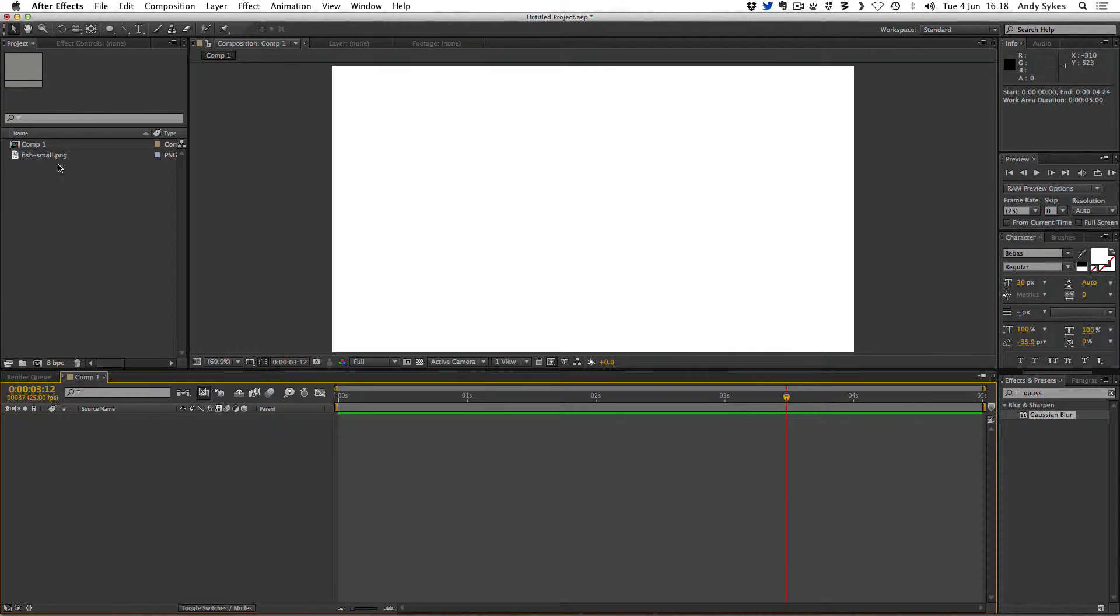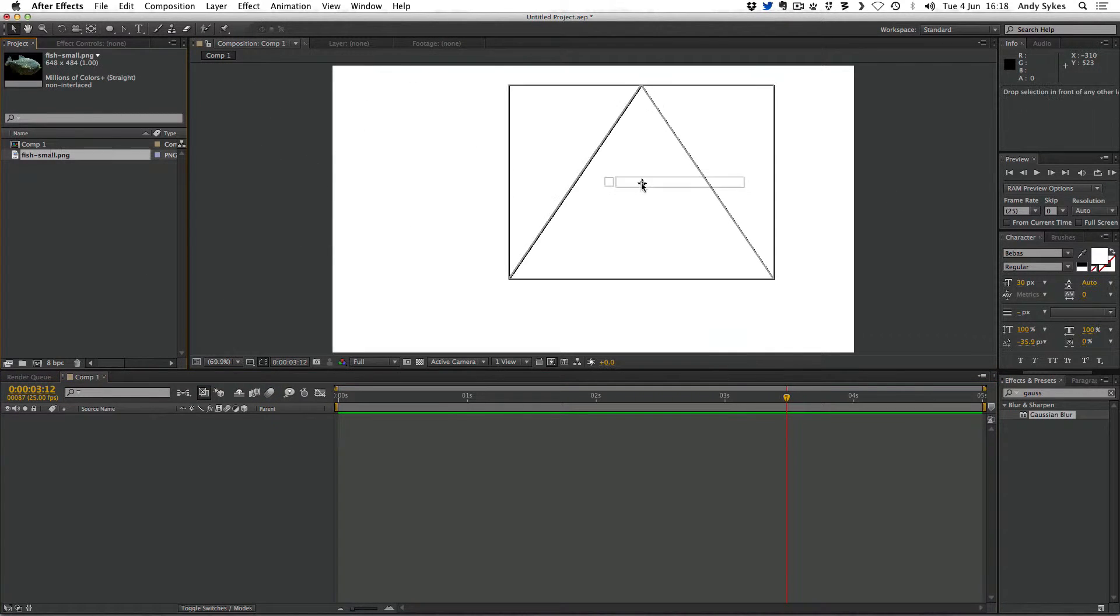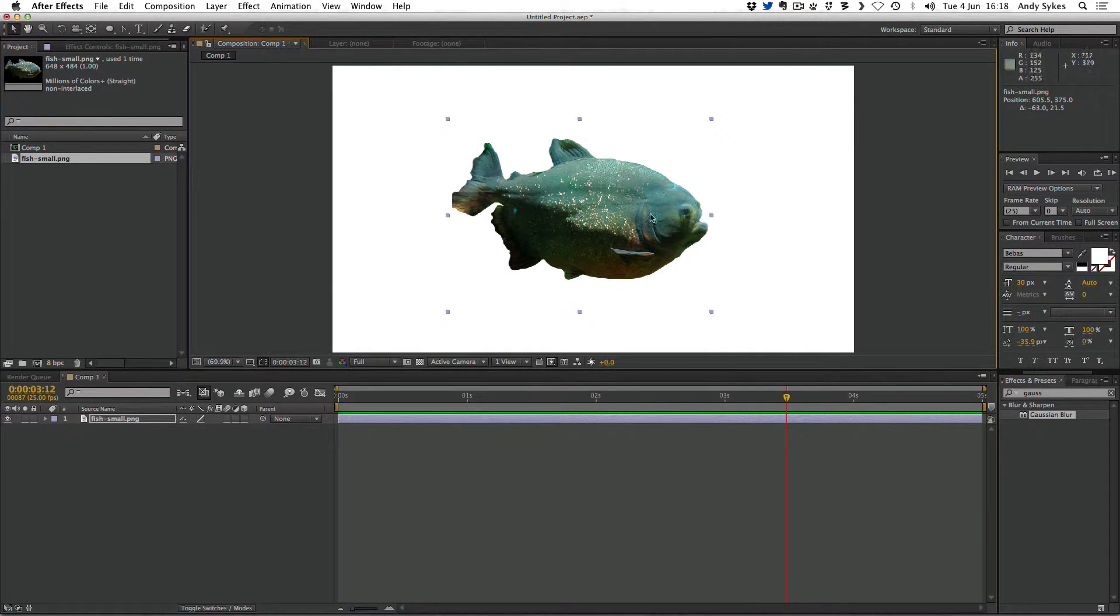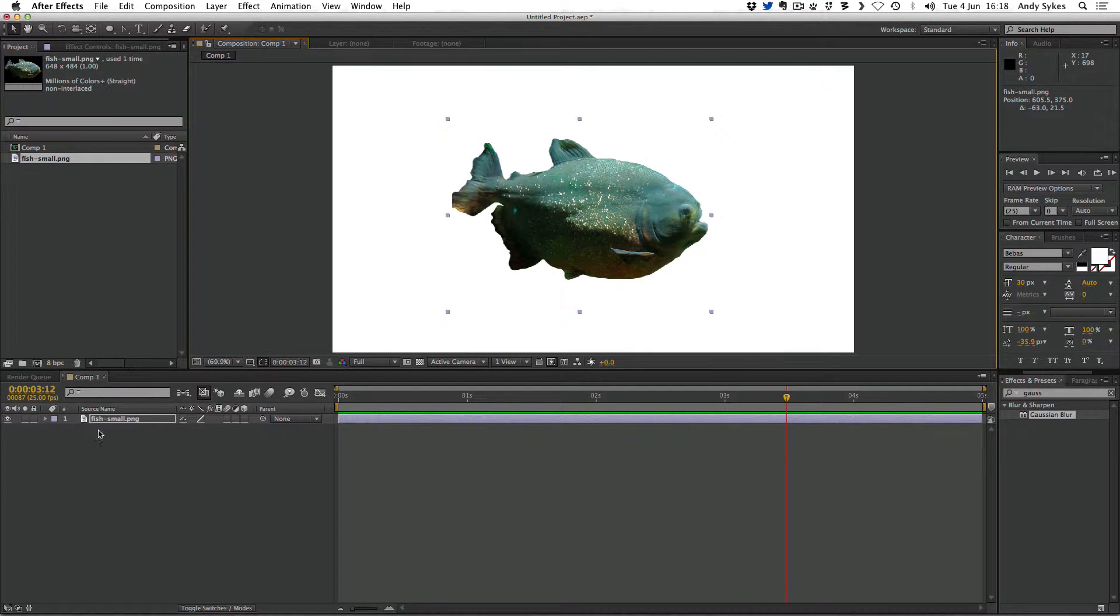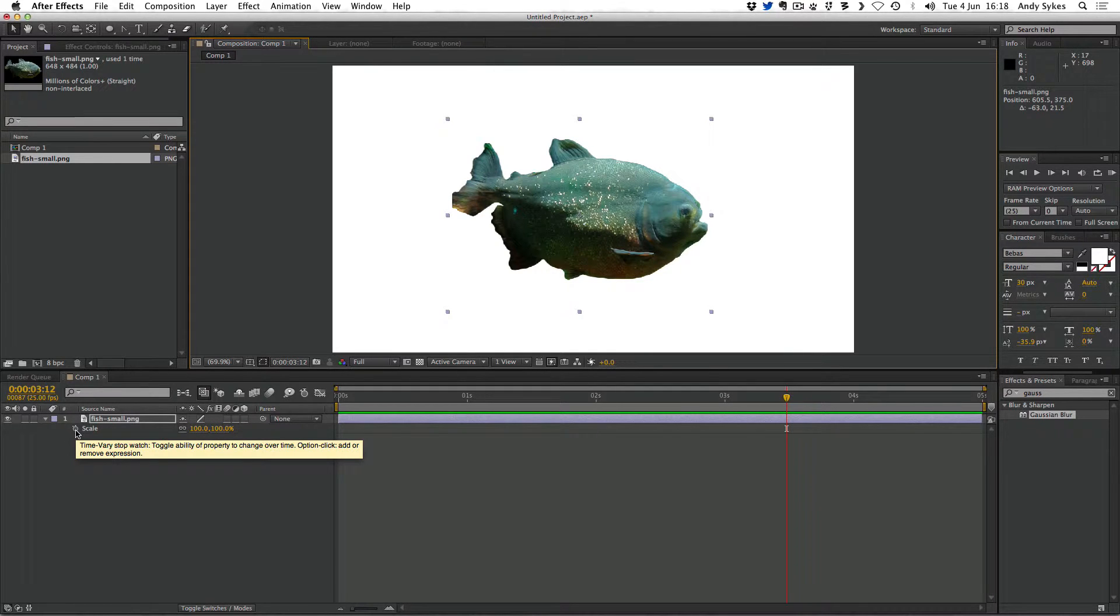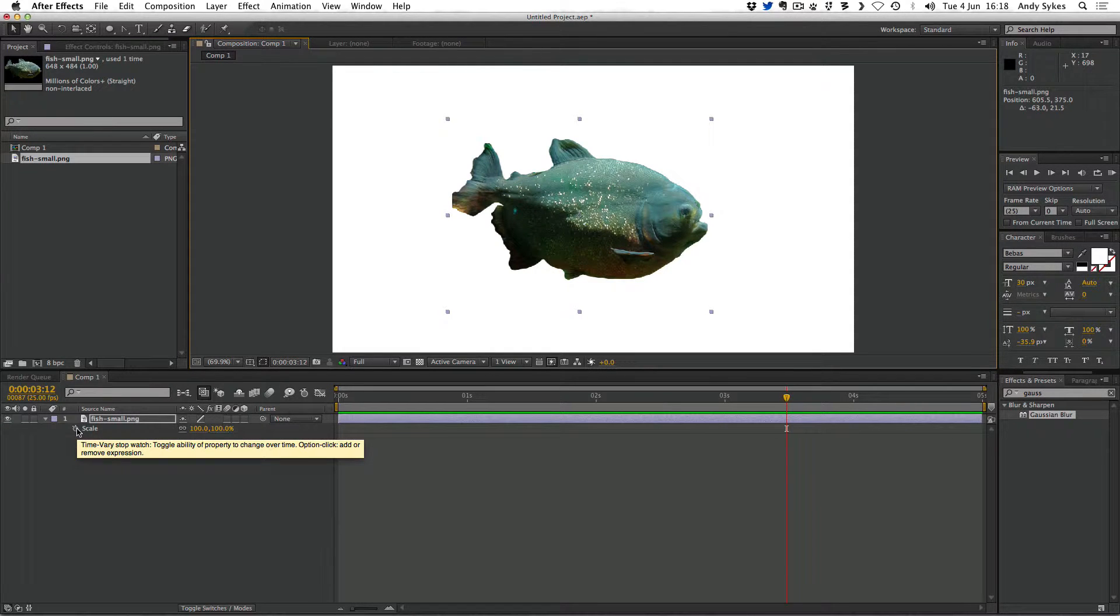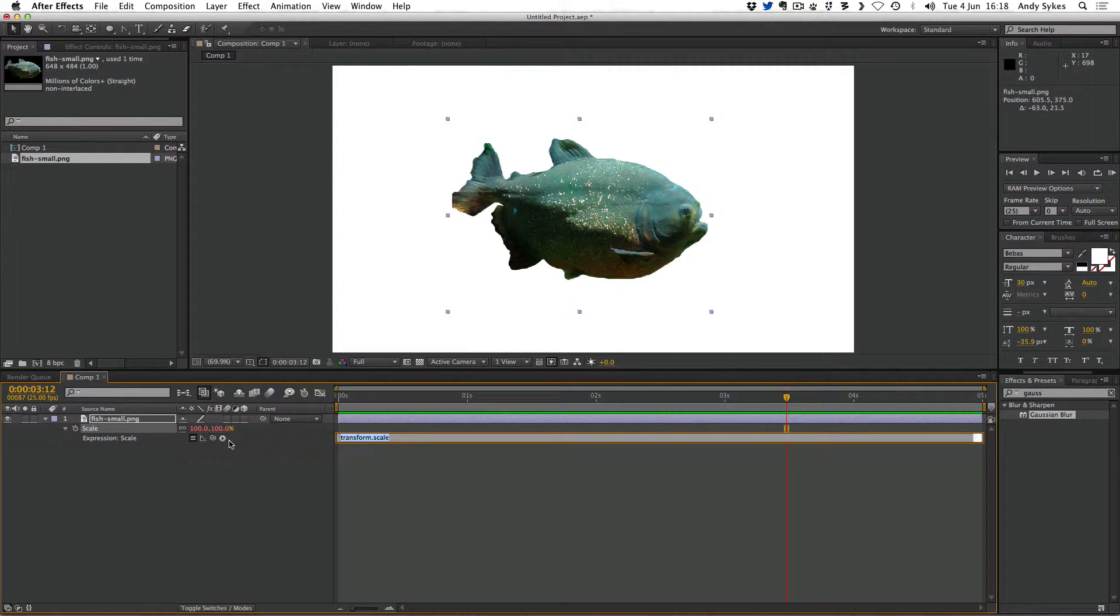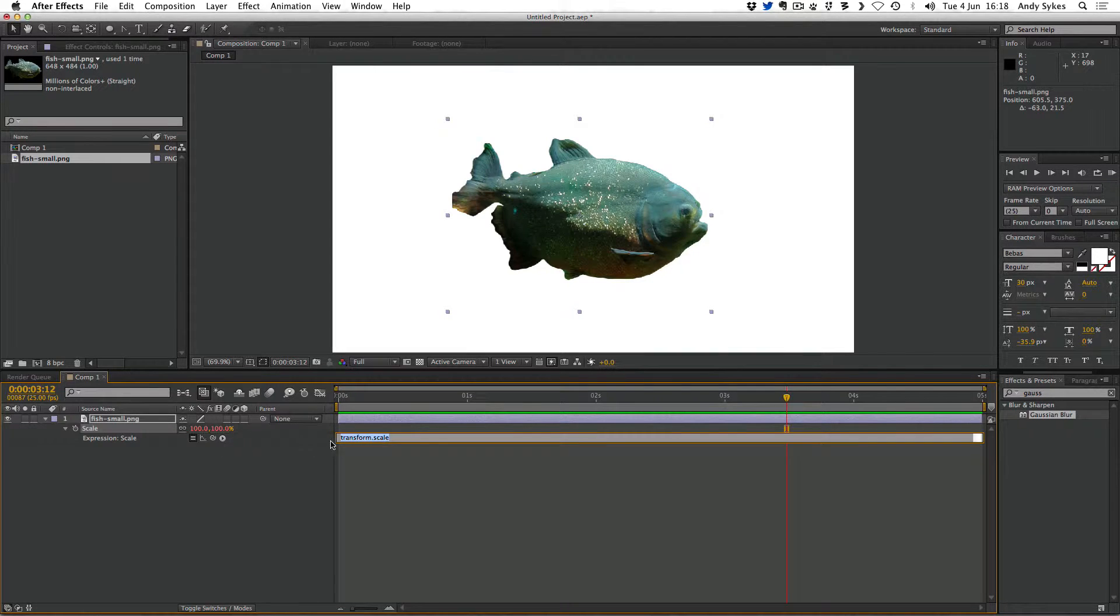To start off with, I'm just going to drag my fish PNG into my sequence here. I've provided this in the description underneath this video on YouTube so you can follow along. What I'm going to do is press S for scale, but instead of clicking the stopwatch I'm going to hold down Alt on the PC or Option on the Mac and everything is going to turn red.